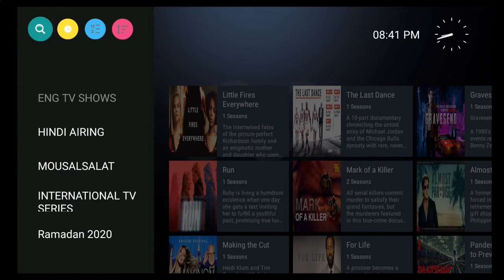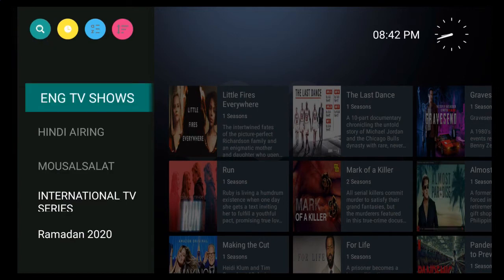Now you have a series of categories on the left. These categories house a number of different TV shows related to that category.